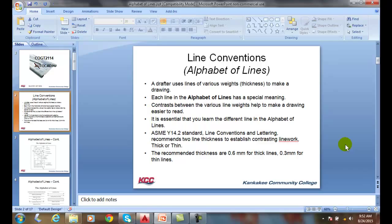The thickness of the thick lines is 6 millimeters, where the thin lines are 3 millimeters. That turns out to be about 24 thousandths of an inch for thick lines and 12 thousandths of an inch for thin lines. You just have to remember thick and thin.